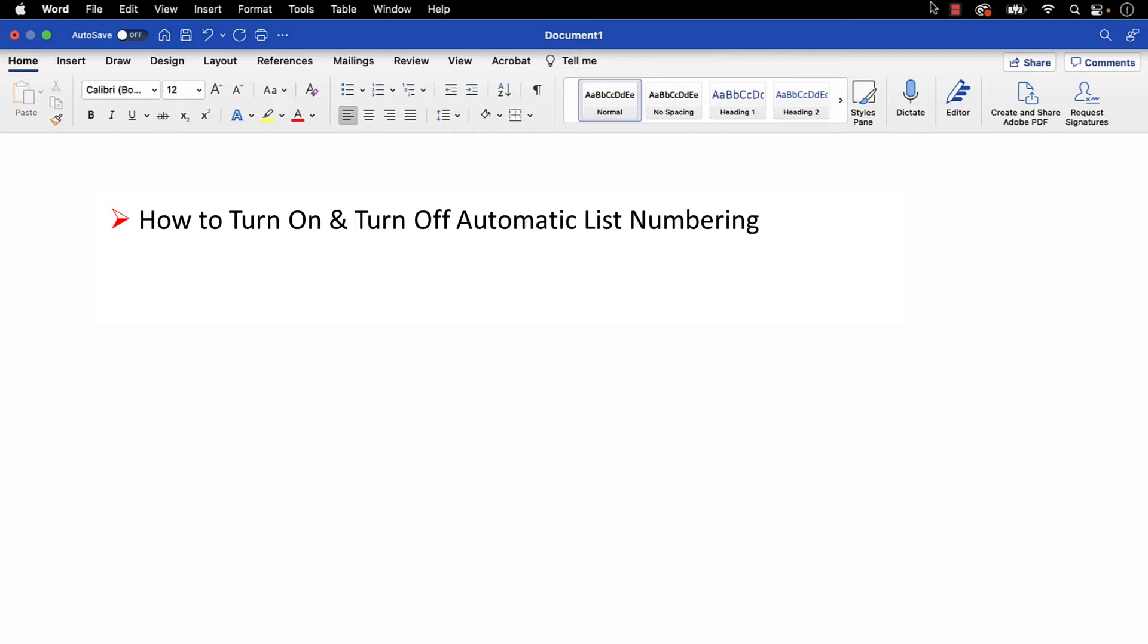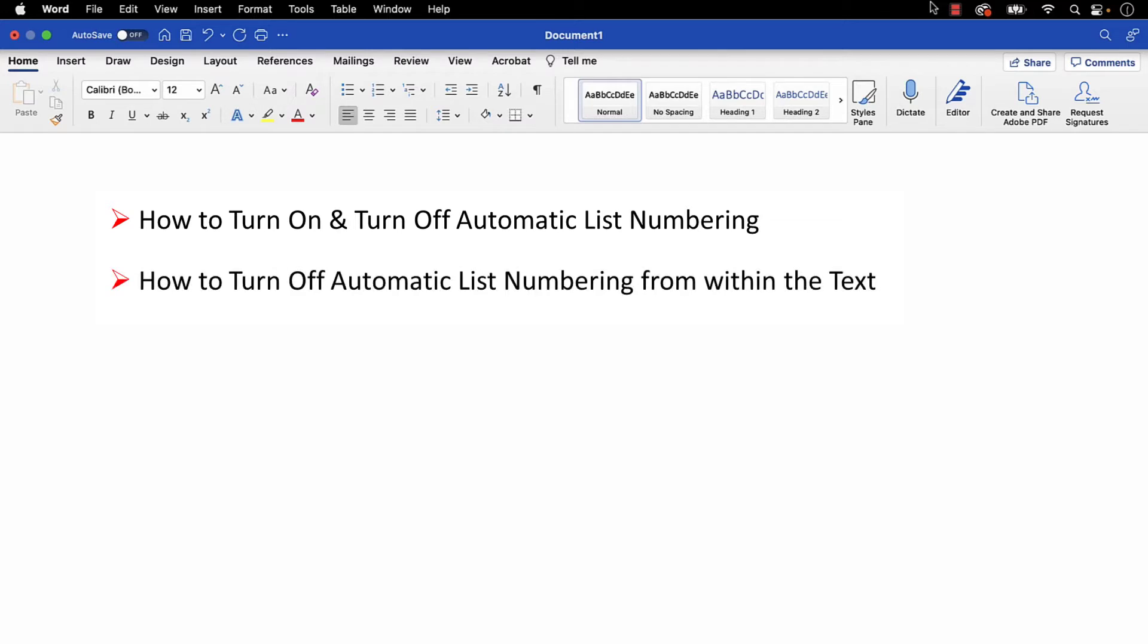Plus, the bonus section at the end shows an alternative way to quickly turn off automatic list numbering from within the text.